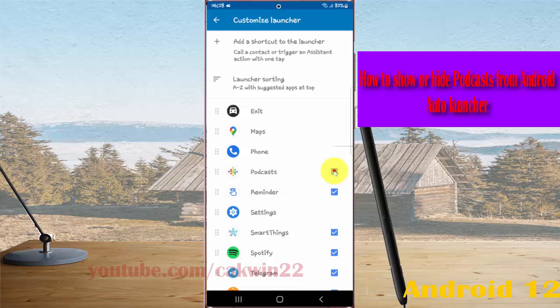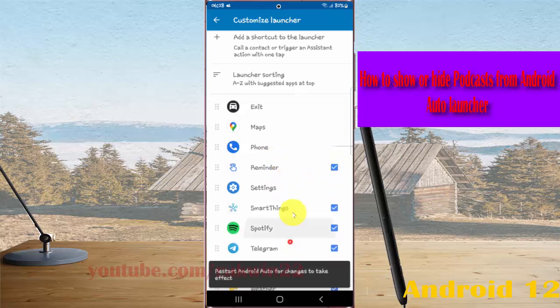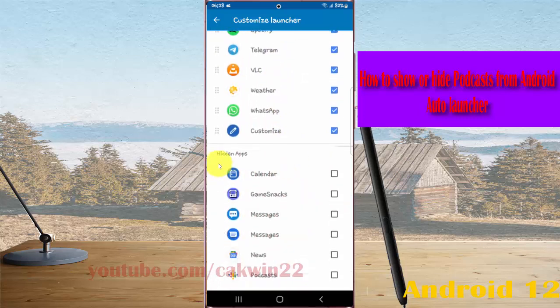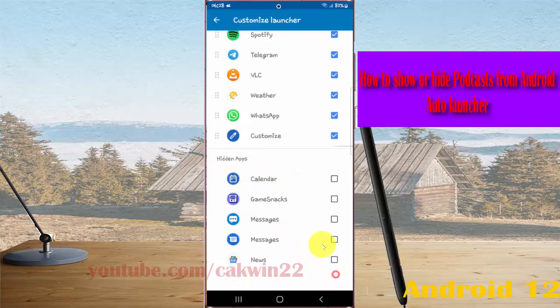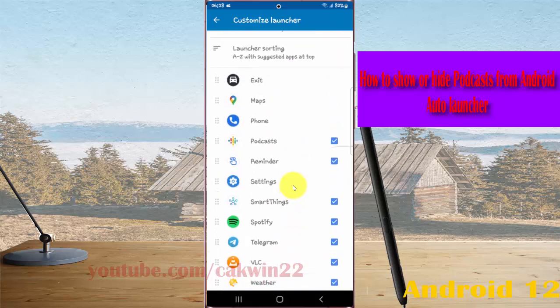If you uncheck Podcast, it will be moved to hidden apps. If you check Podcast, it will show in the Android Auto Launcher.